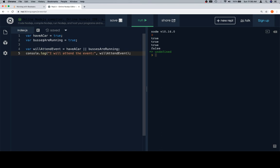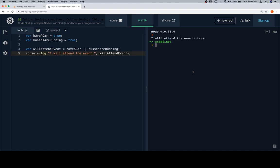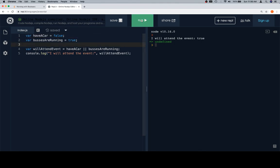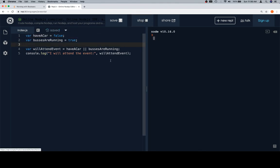We'll get rid of this. So haveCar is equal to true and busesAreRunning, then I will definitely attend the event. So this is going to log true with the willAttendEvent true. So let's change one of these to false, meaning I don't have a car but the buses are running. I'll still attend the event because we're not really taking into consideration any sort of preference—this is mainly like a logistics issue.